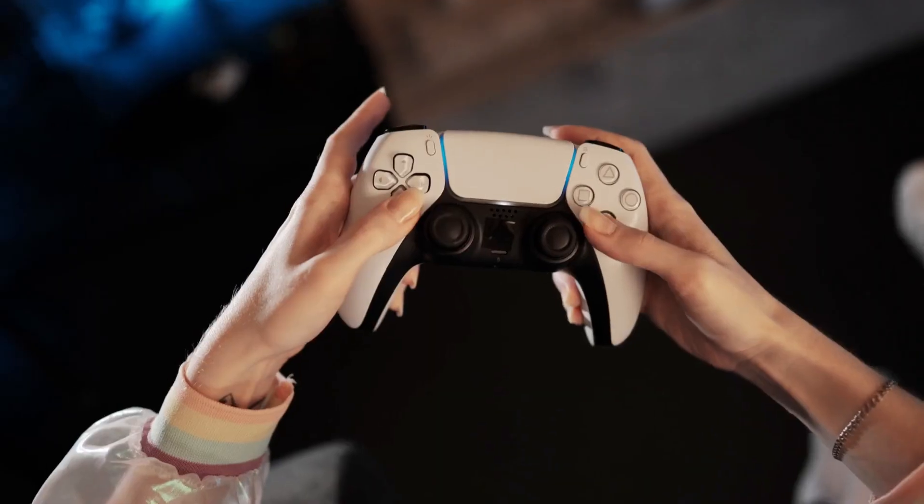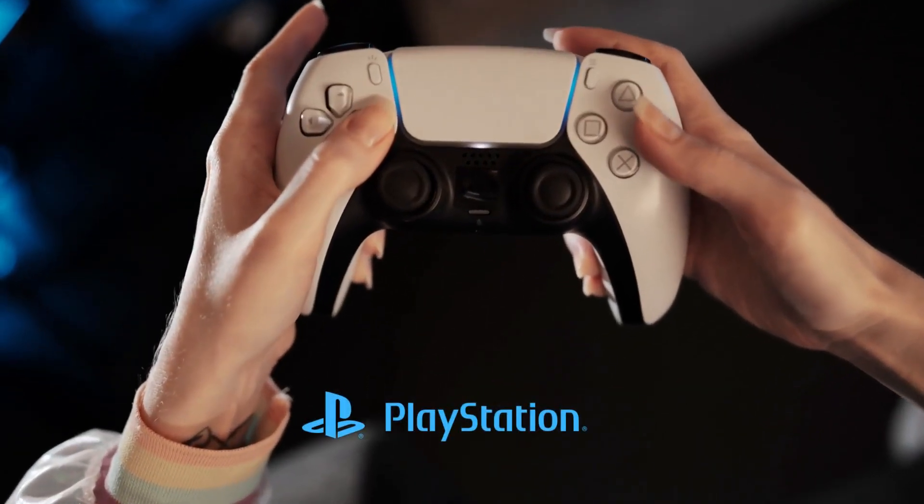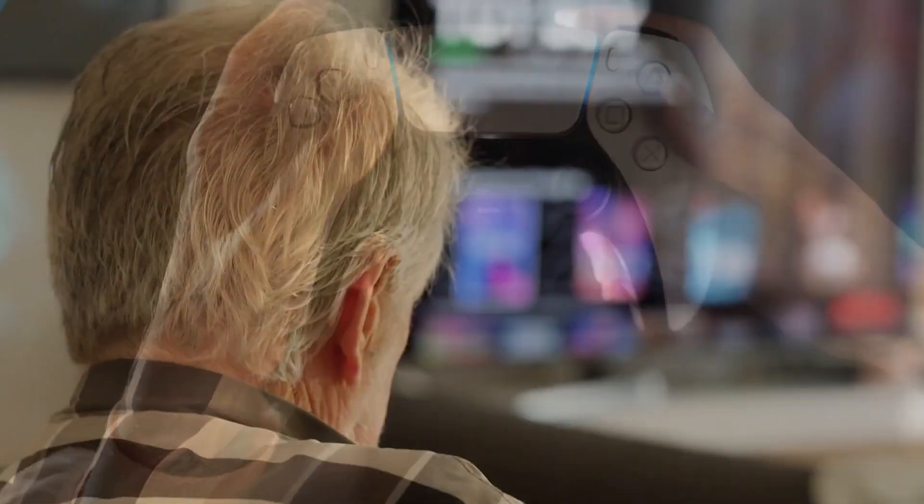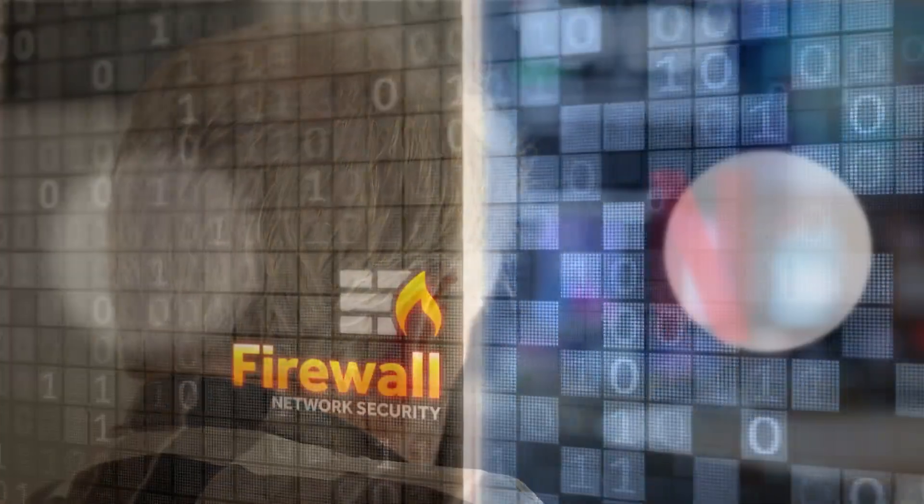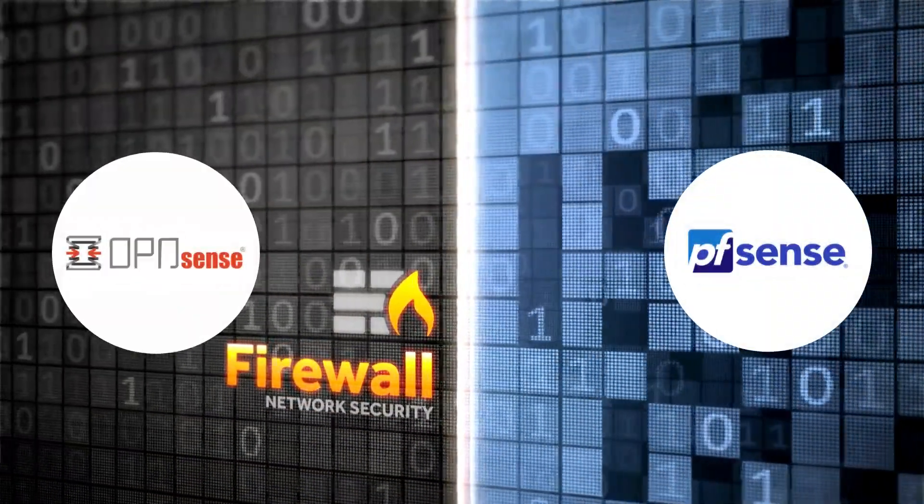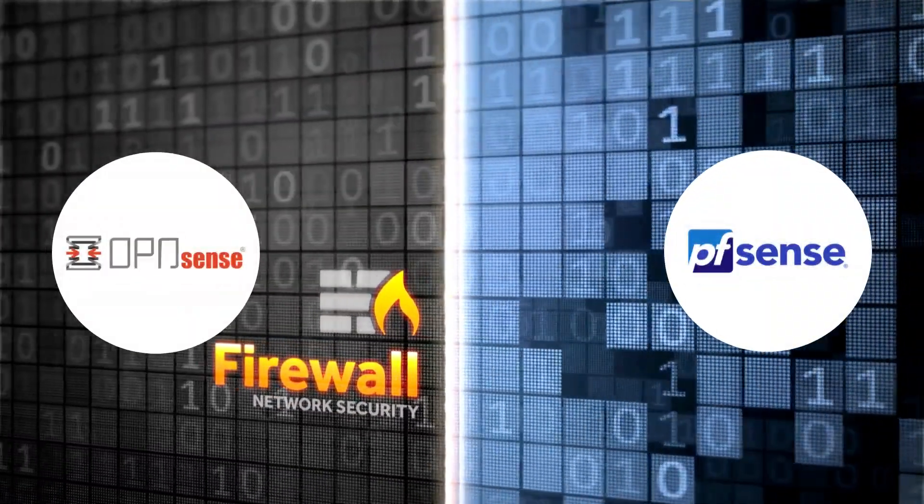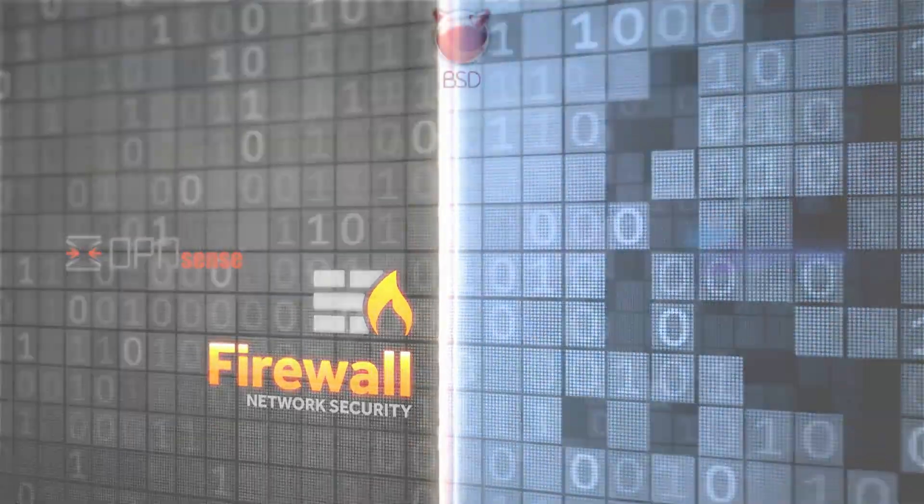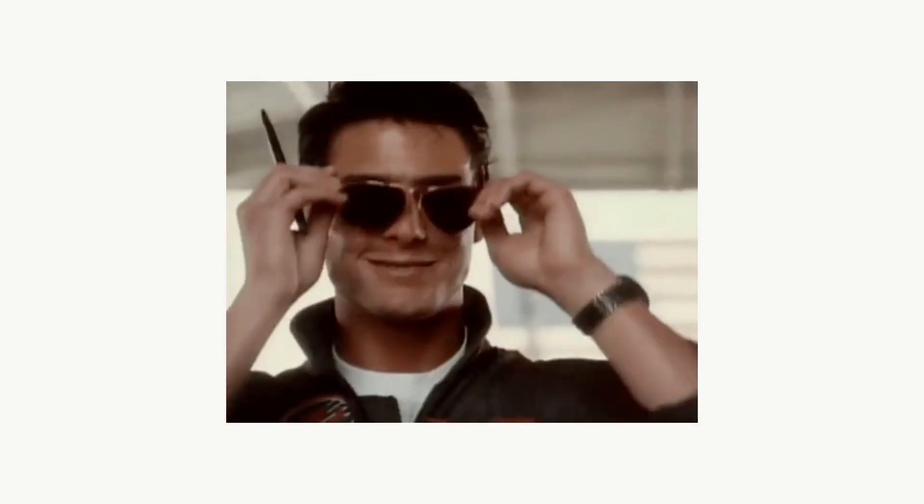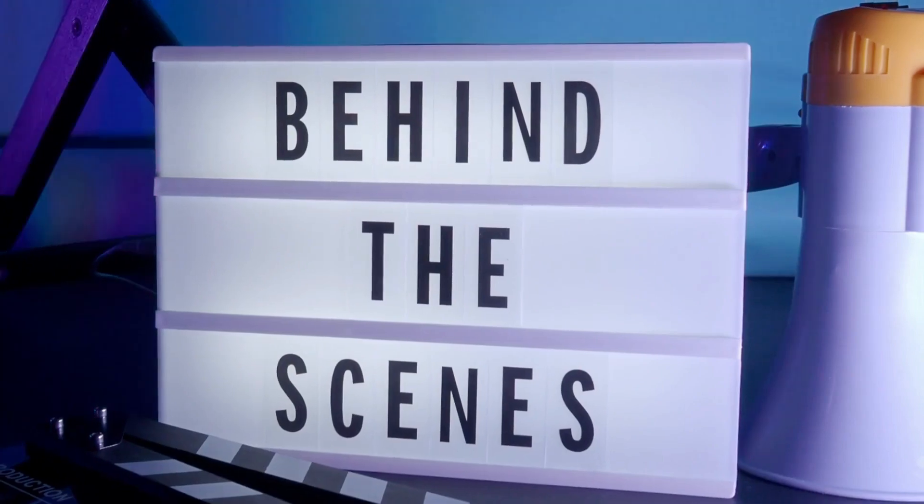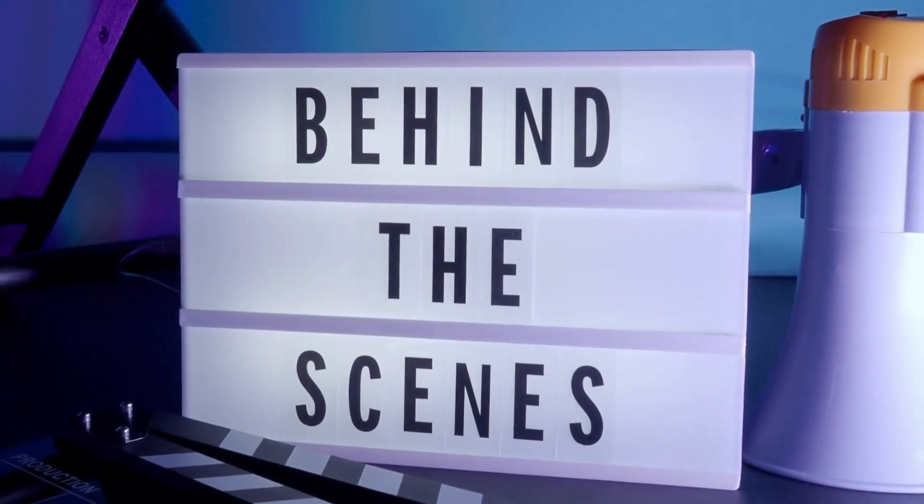Today, BSD systems power PlayStation consoles, Netflix's content delivery network, and secure firewalls like PFSense and OpenSense. BSD comes in versions like FreeBSD, OpenBSD, and NetBSD. Efficient and reliable, but mostly working quietly behind the scenes.